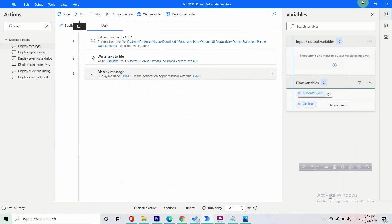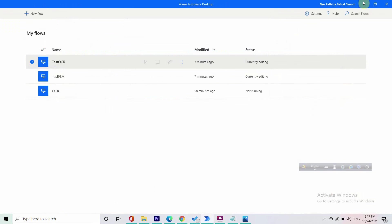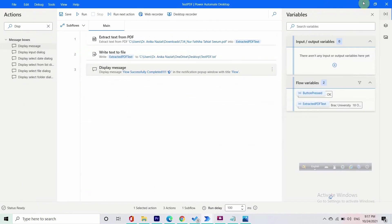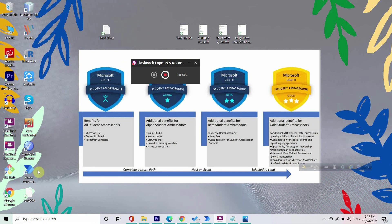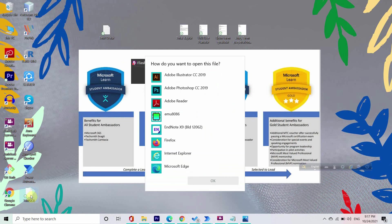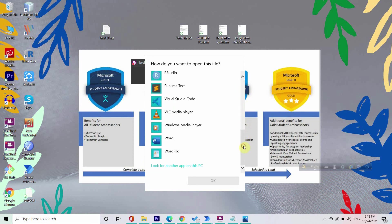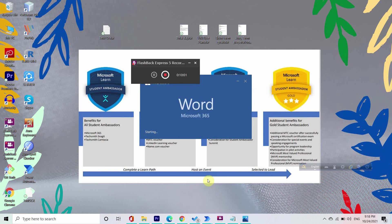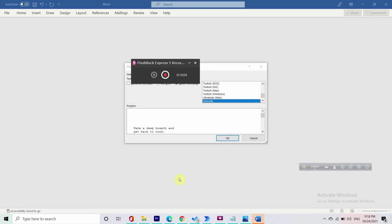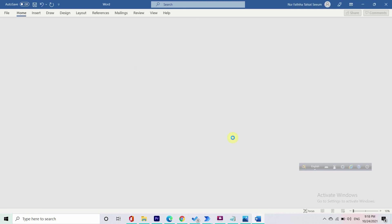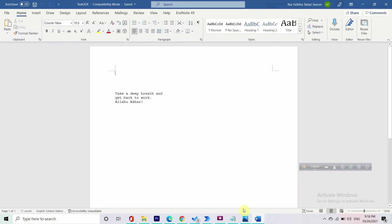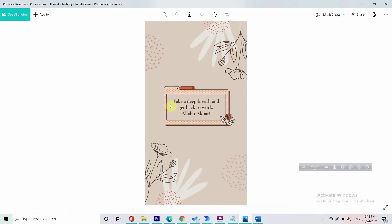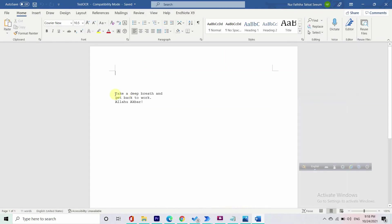So let's check our desktop if the file is here. It's generated right here and we will open it up using Word. I didn't give the extension and that's why it's showing like this. Alhamdulillah, so take a deep breath and let's get back to our work. Allahu Akbar, and that's what we got.